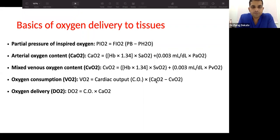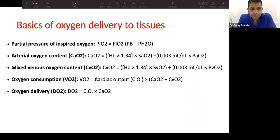A few equations are commonly used in practice when talking about oxygenation and ventilation. Key parameters include partial pressure of inspired oxygen, arterial oxygen content, mixed venous oxygen saturation, oxygen consumption (VO2), and oxygen delivery (DO2). Ultimately, everything in the body depends on delivery and consumption — an imbalance between the two can cause shock and other tissue issues.